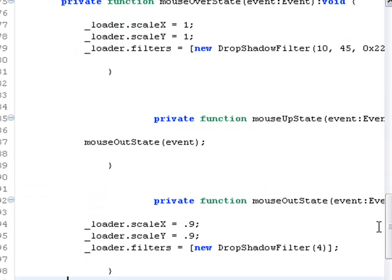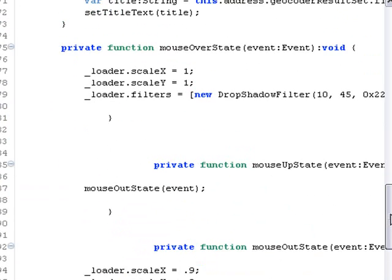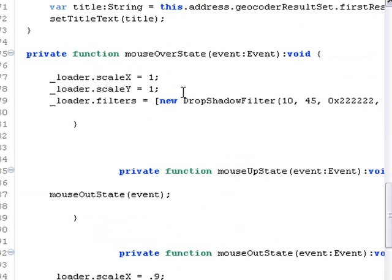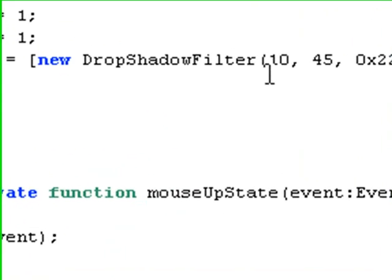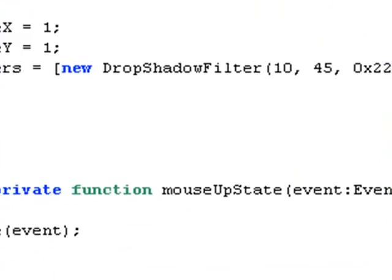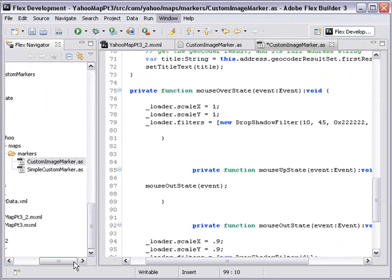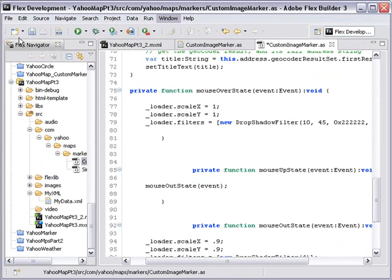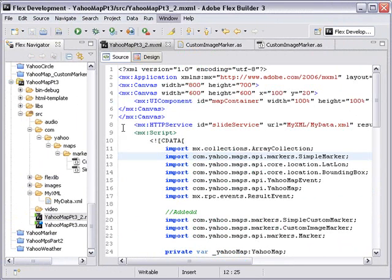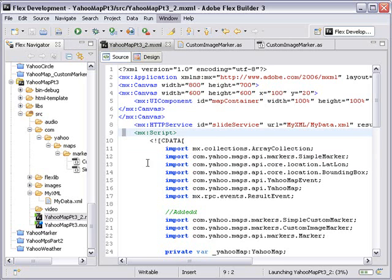So now that it's done, let's save it and see if we get any errors. You always get errors. Let's go ahead and run this and cross our fingers and see what happens.